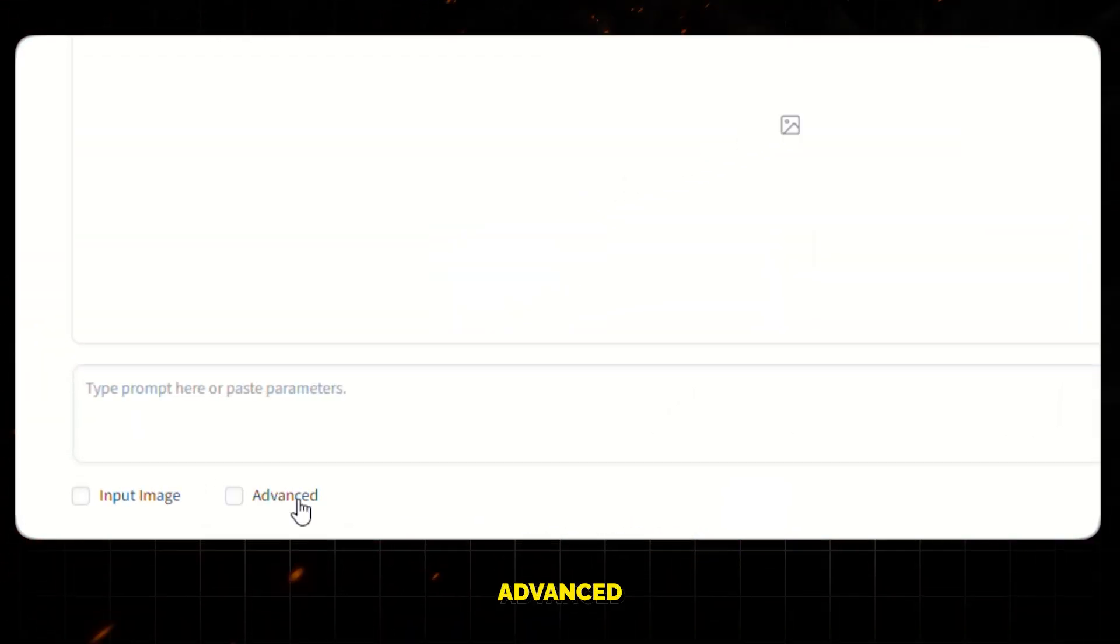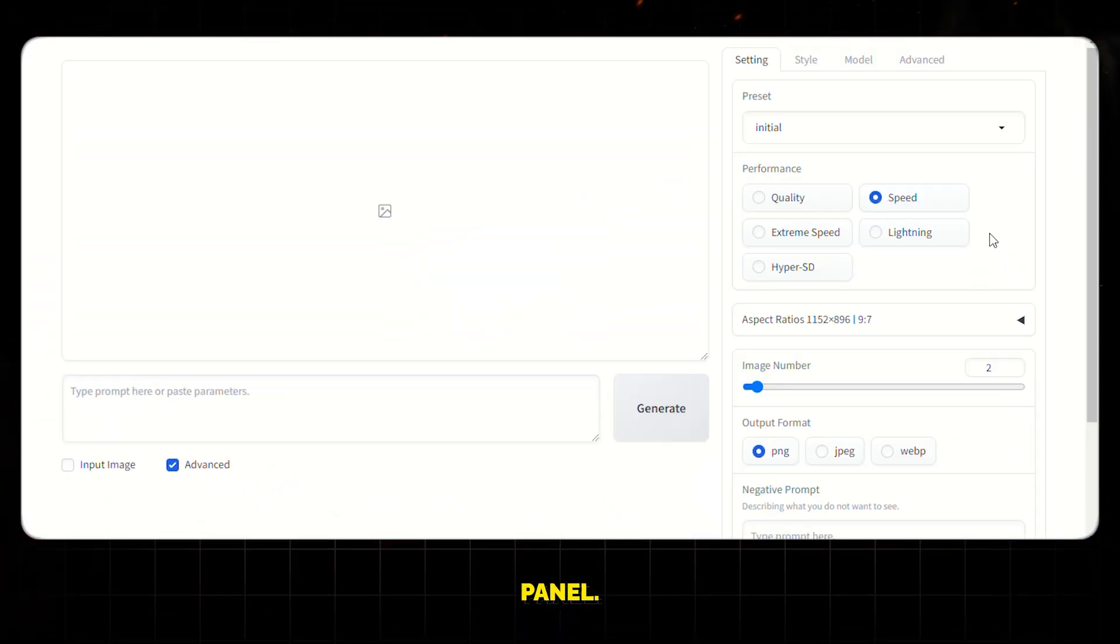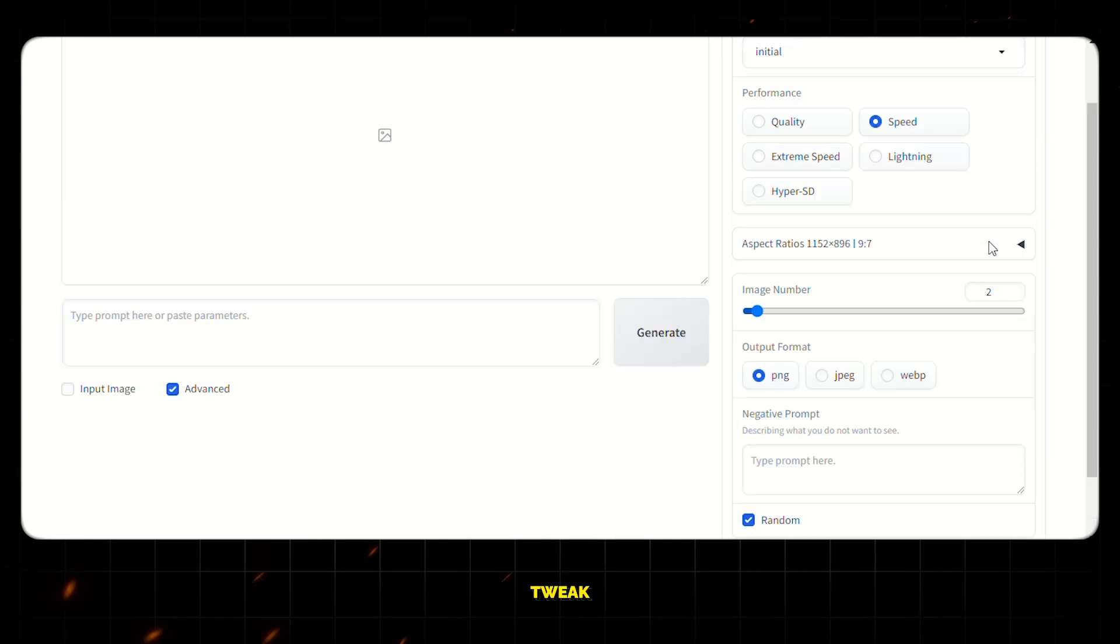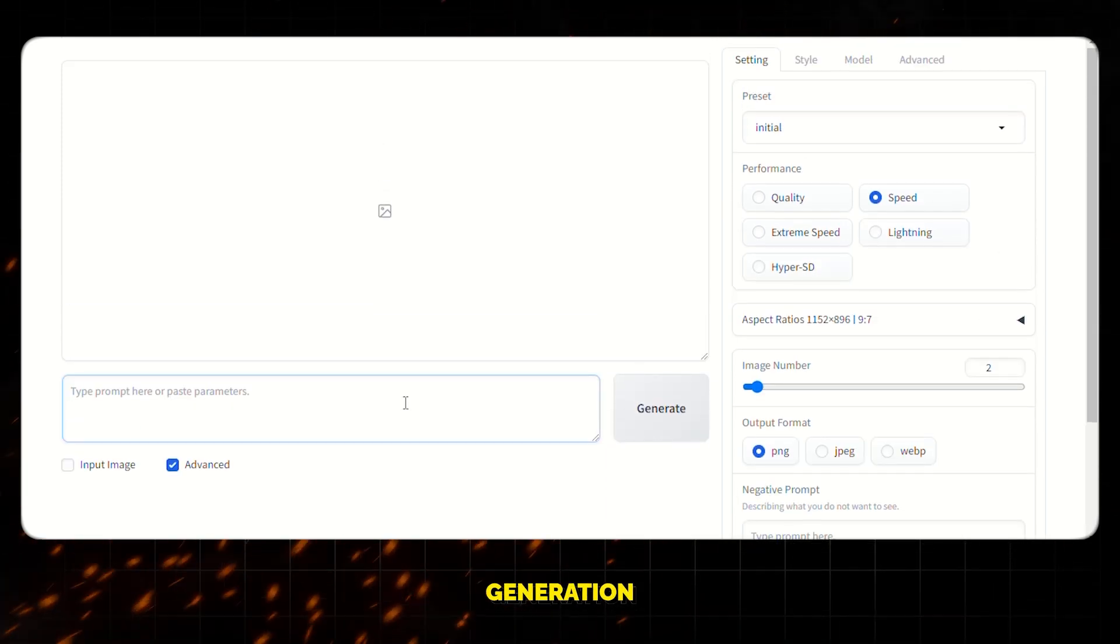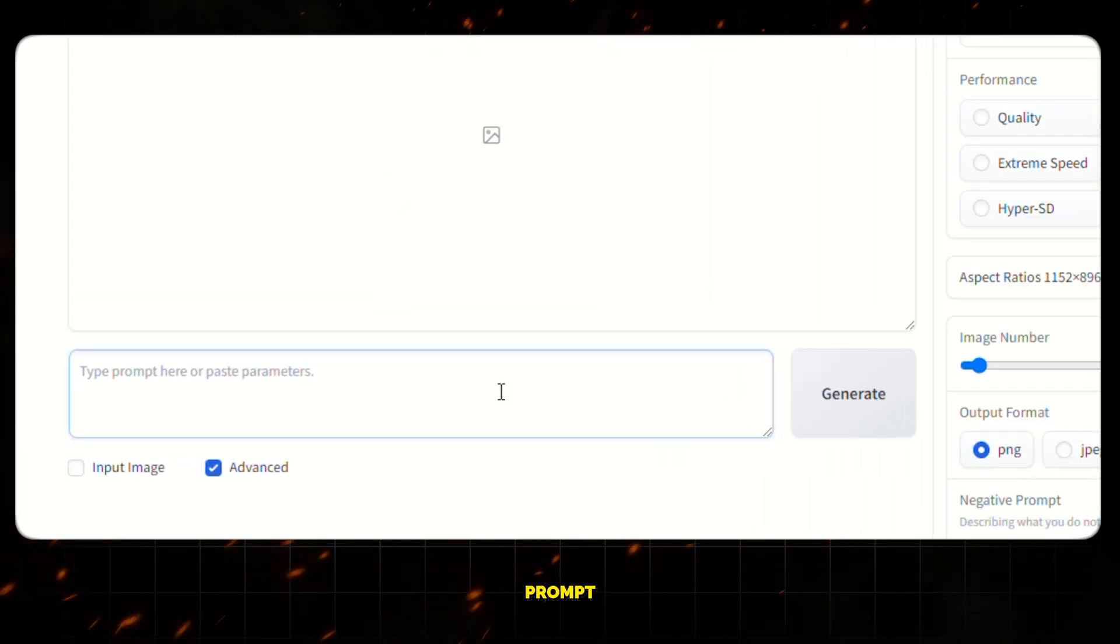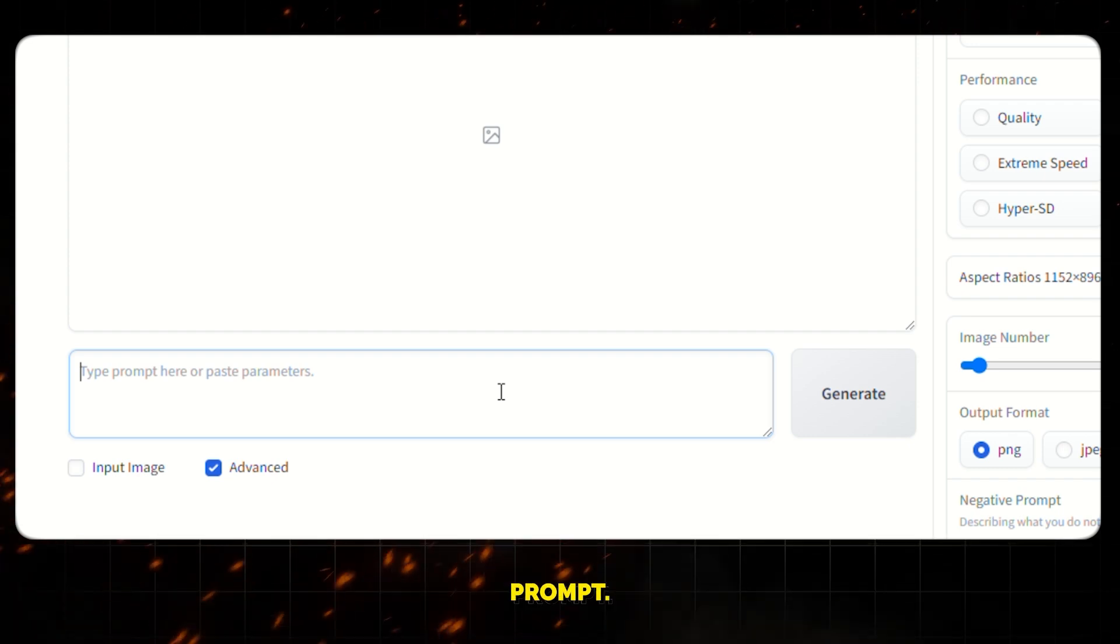After that, click on Advanced and it will open this panel. From here, you can tweak the settings for the image generation. And this is the prompt section where we will write our prompt.